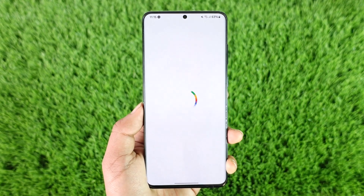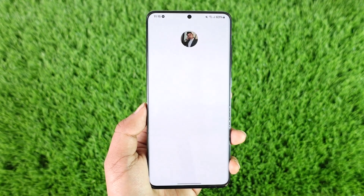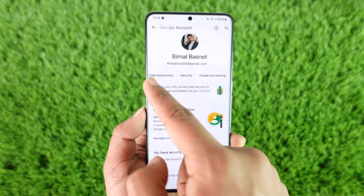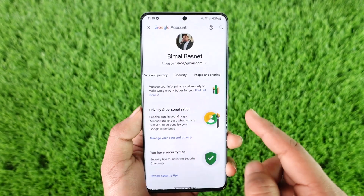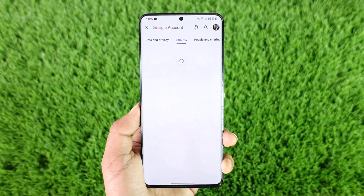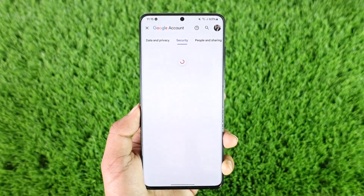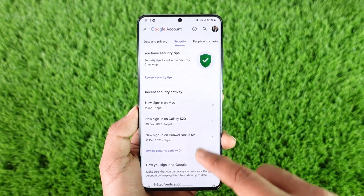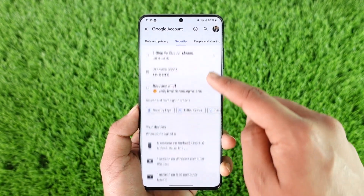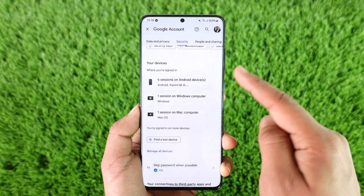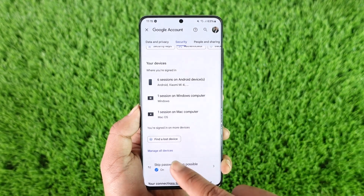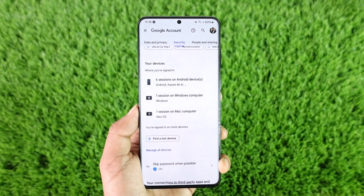This will take you directly to the Google account management page. From here you can see various tabs — go to the Security tab. Once you're on the Security tab, scroll down and look for the option called 'Your Devices.'